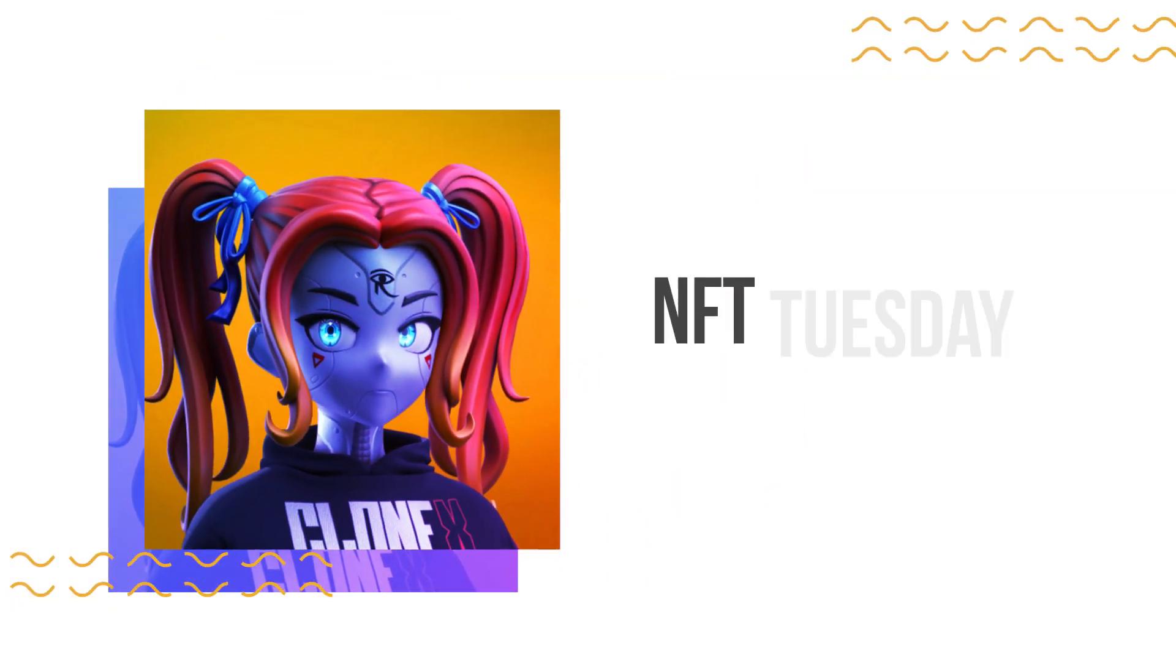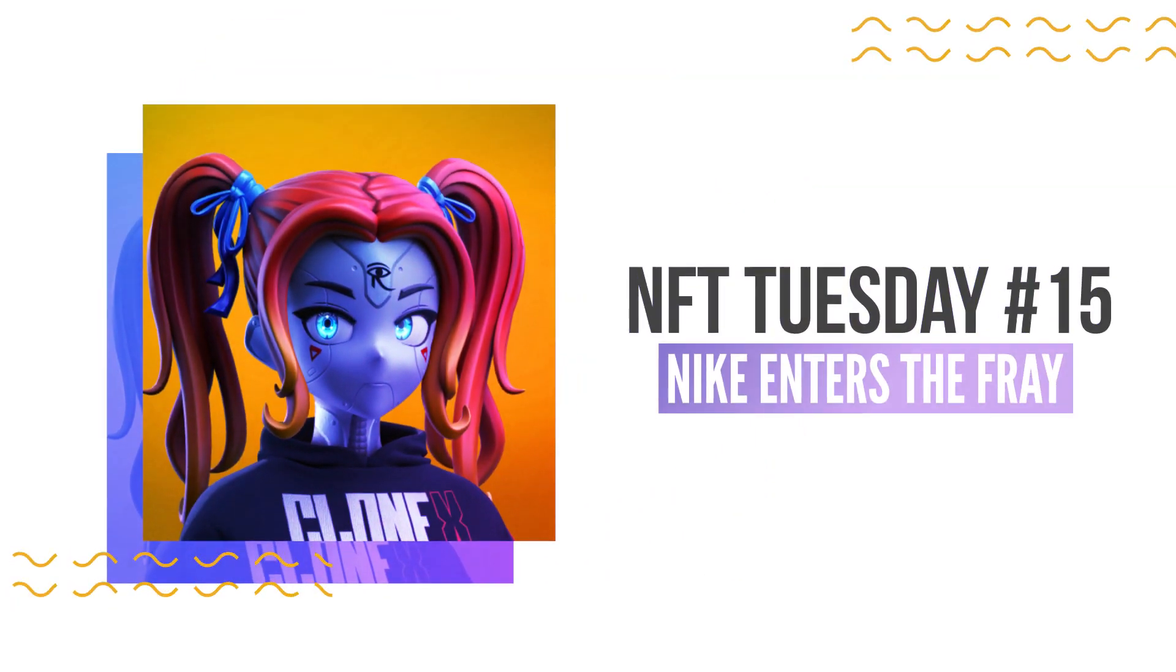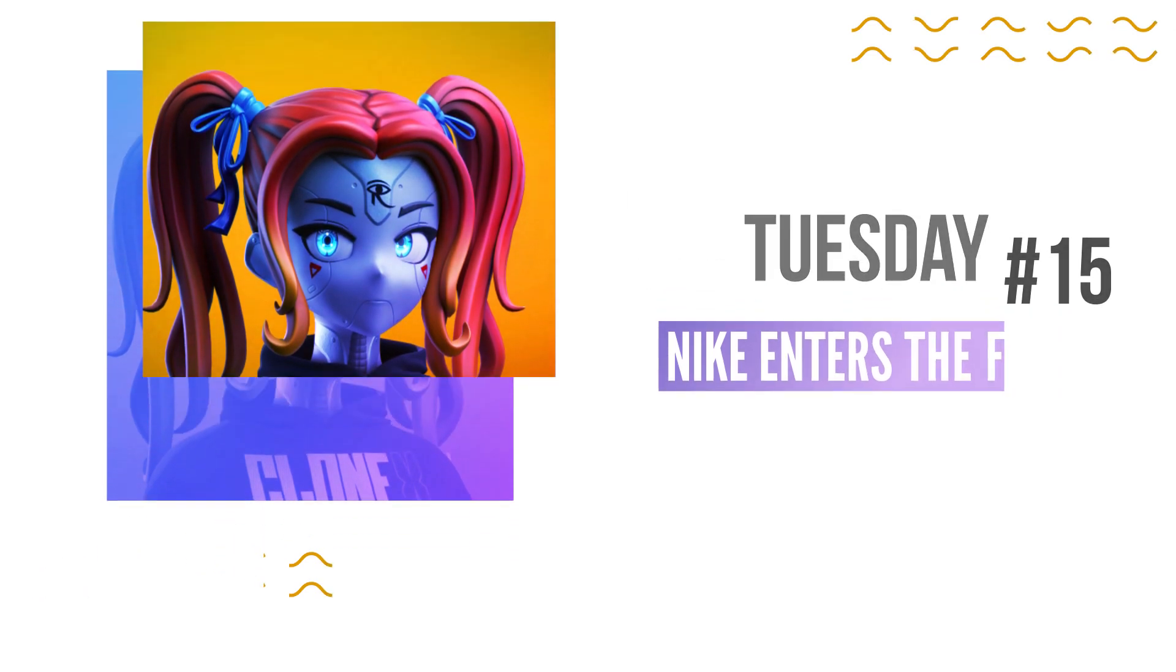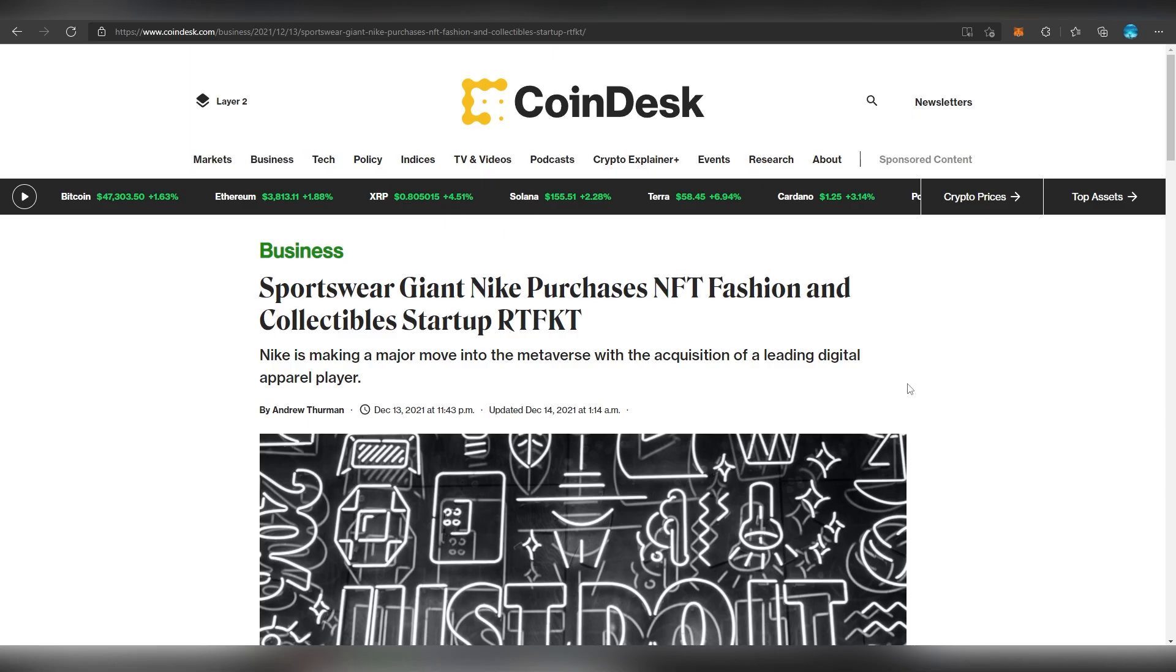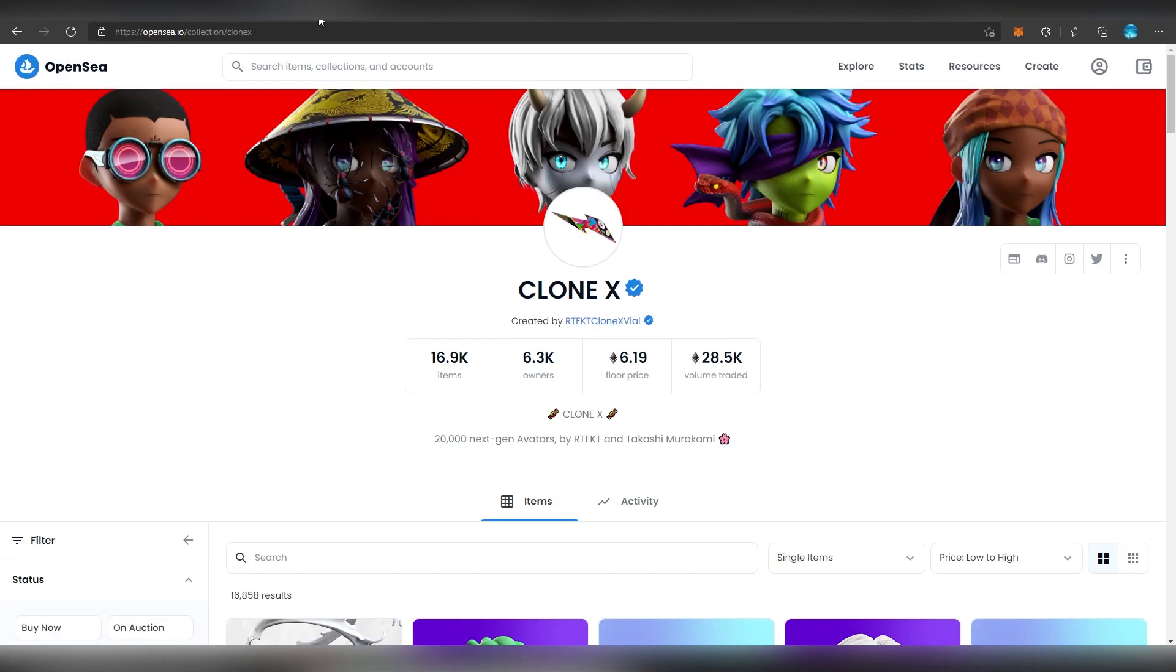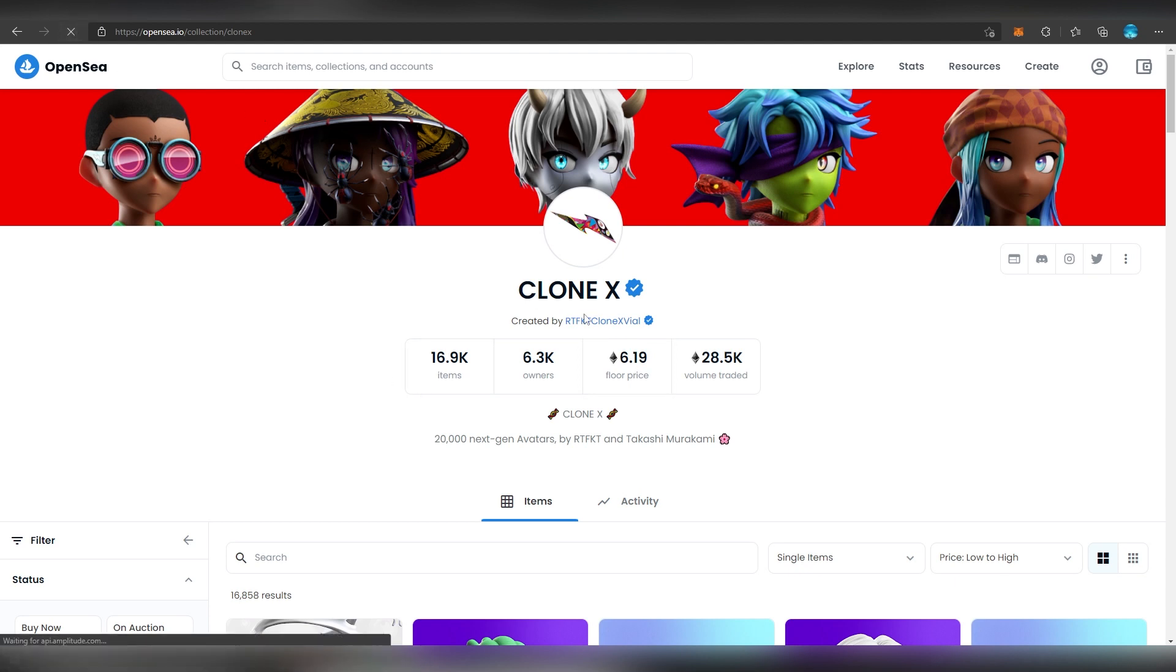How's it going everybody, as always my name is LL and you're watching NFT Tuesday episode number 15. It's been a pretty interesting week. One of the biggest news was that Nike decided to purchase the NFT fashion company or team called RTFKT, which have done sneakers, collab arts, and most recently the CloneX collection, which I did recommend you to get.